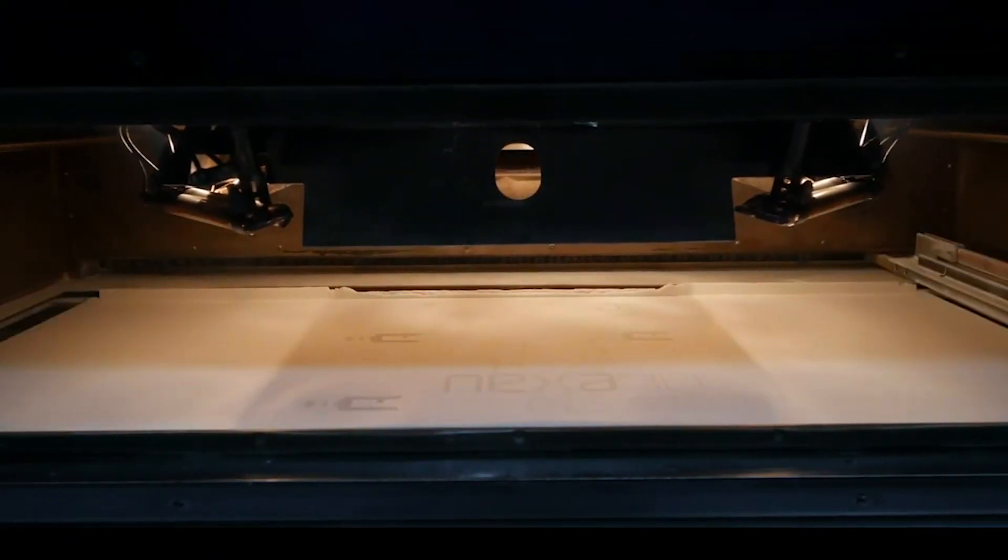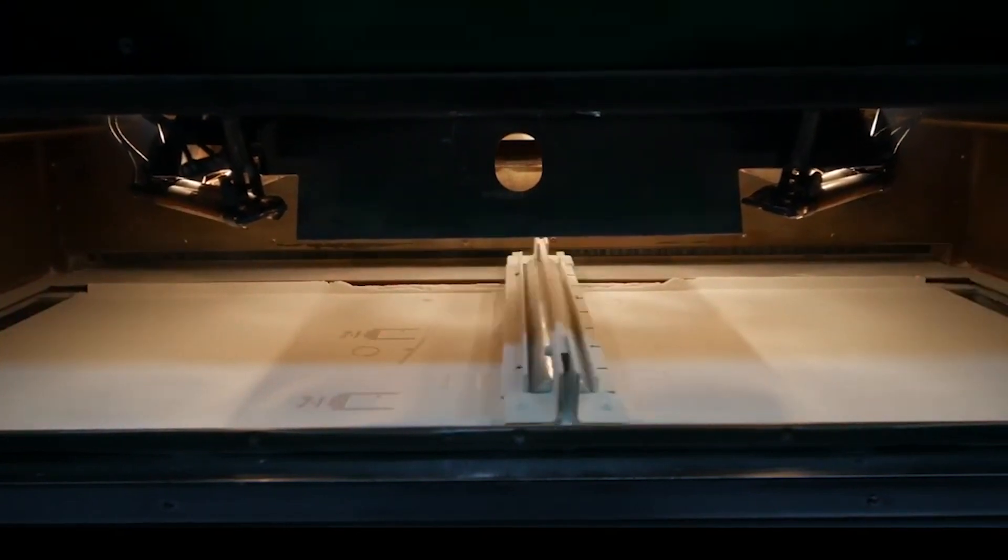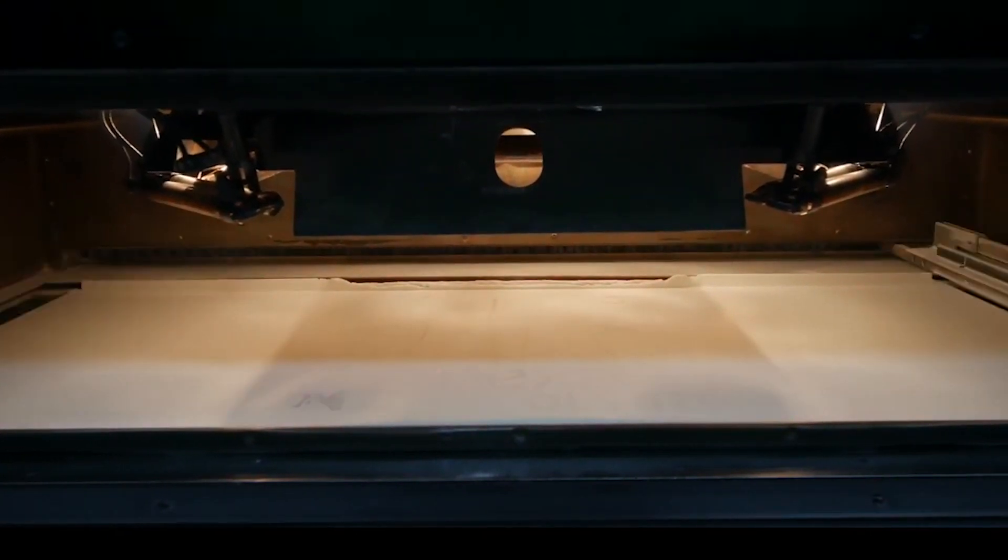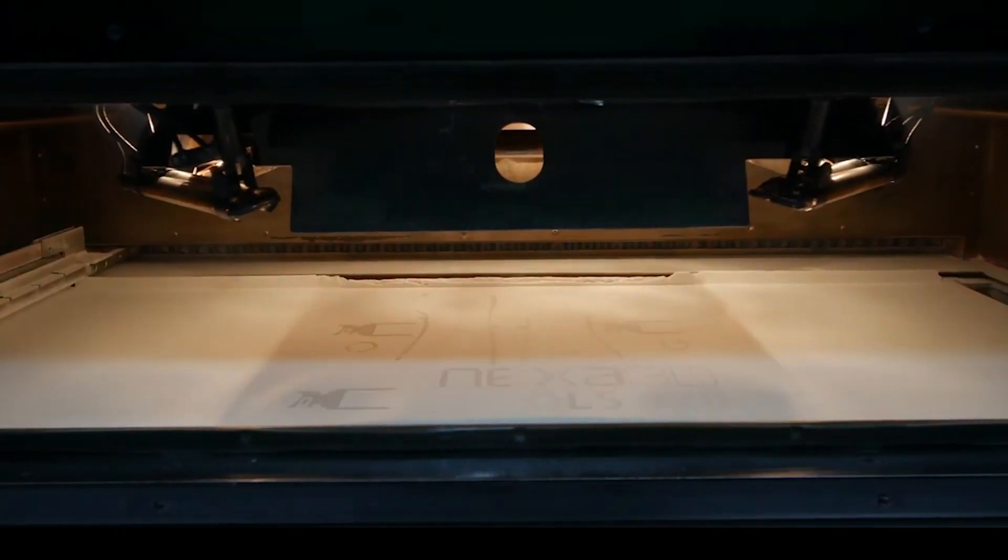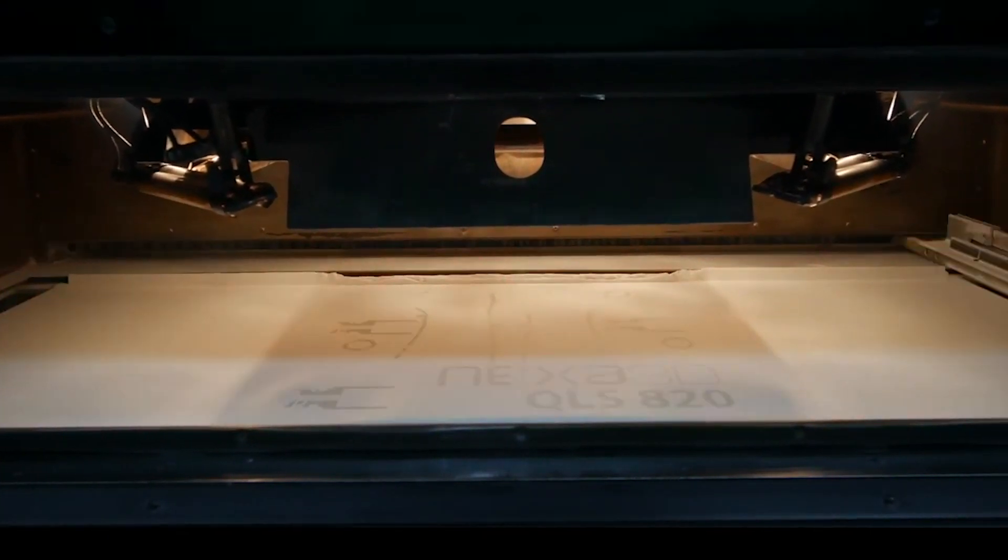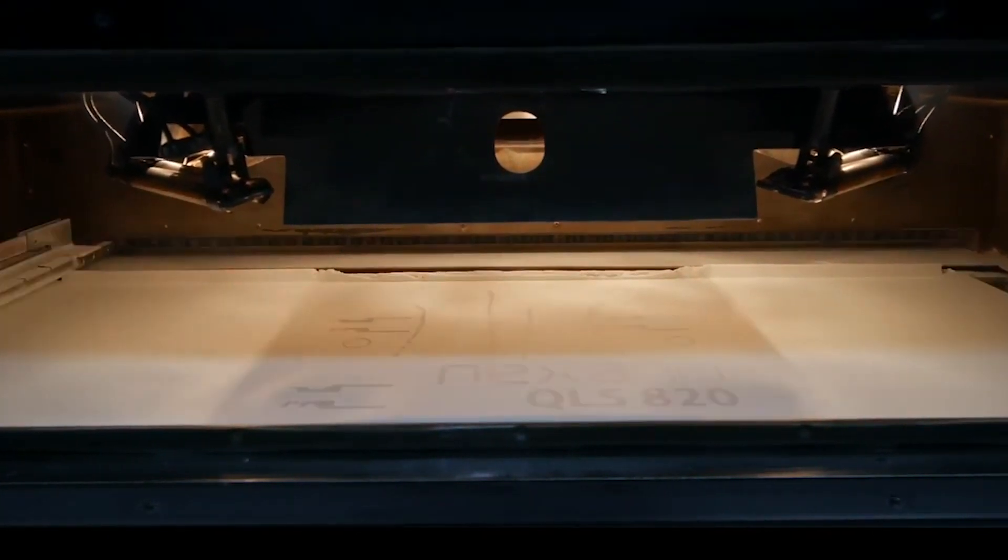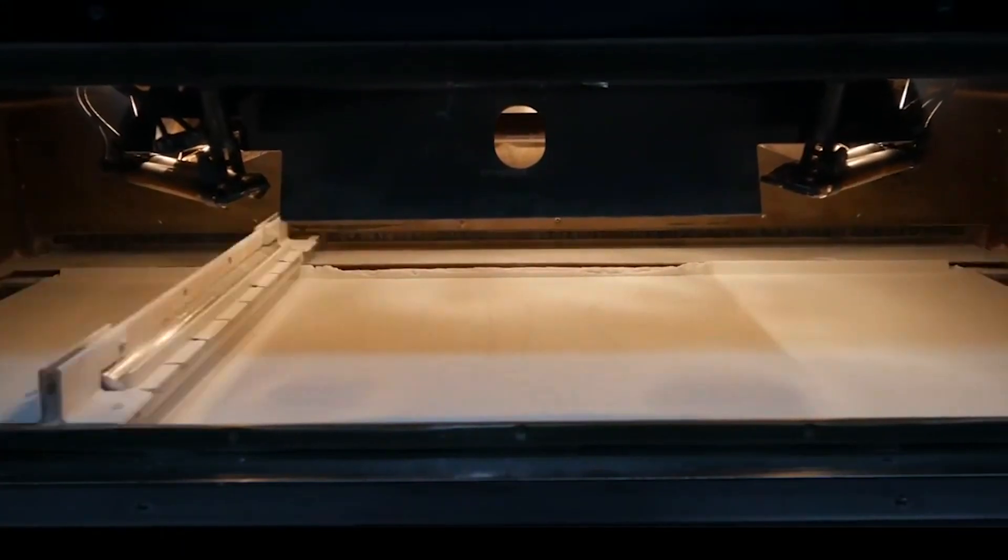Unlike many other powder bed fusion printers, the QLS-820 uses four lasers to print up to an impressive 8 liters per hour.